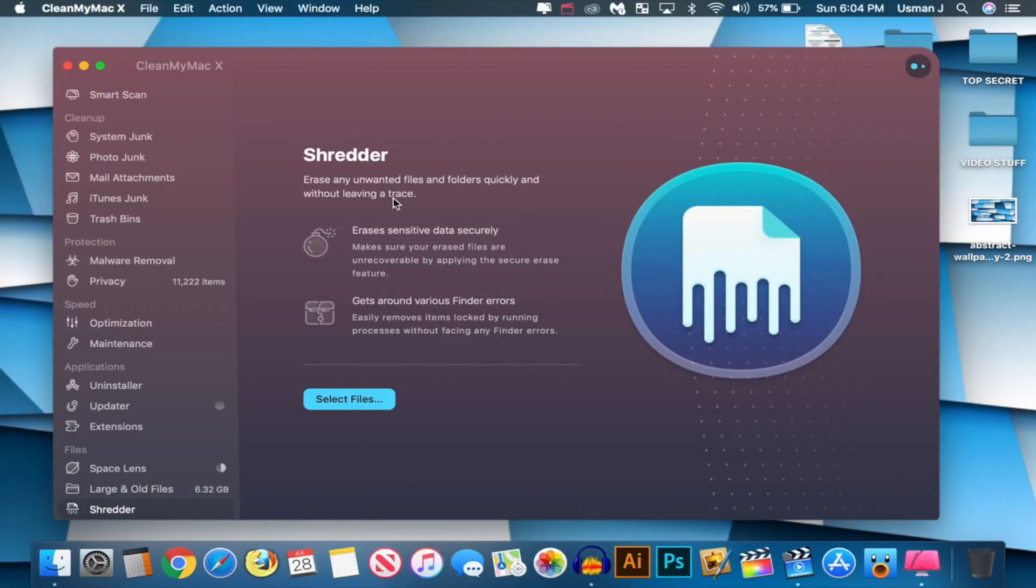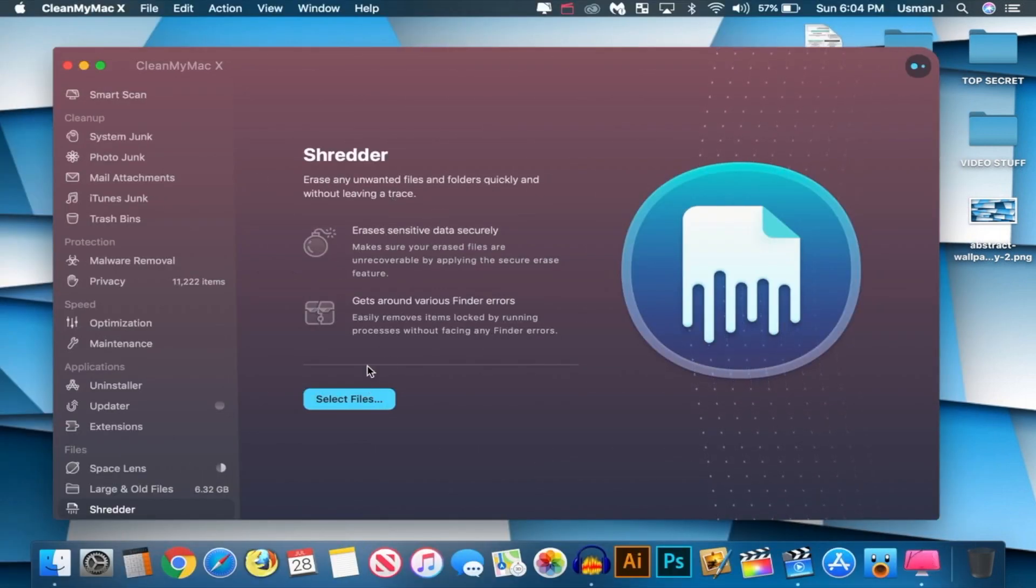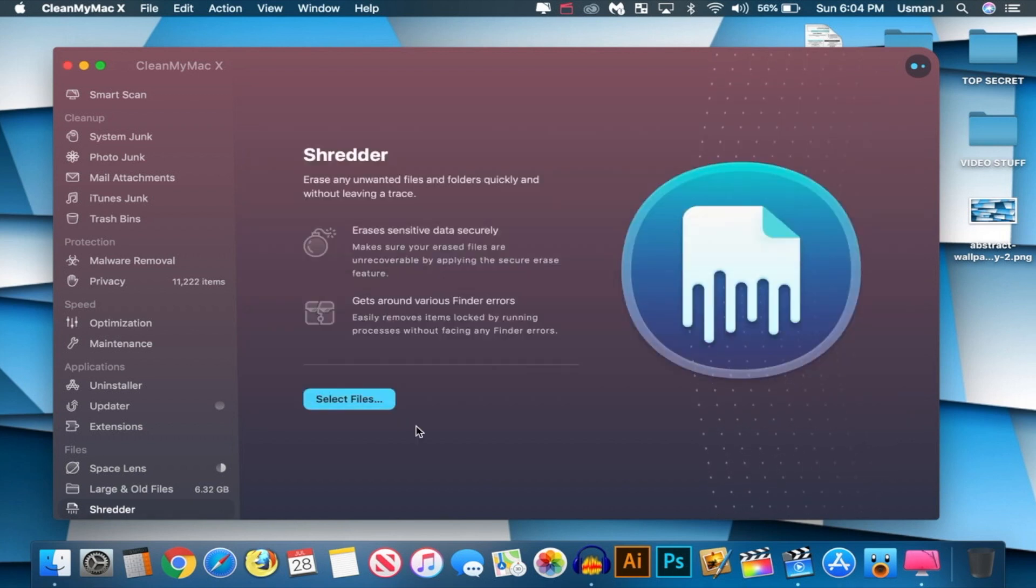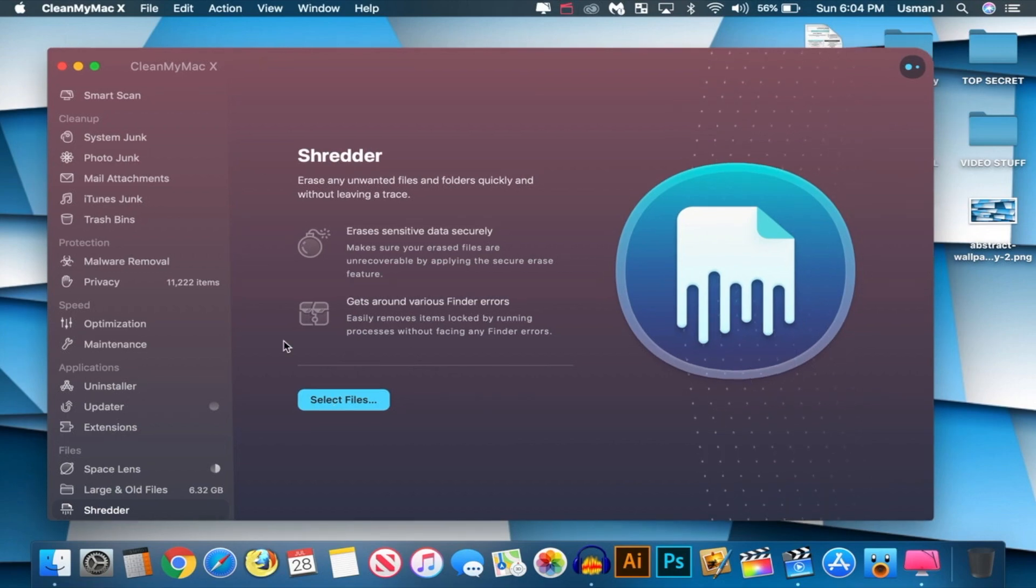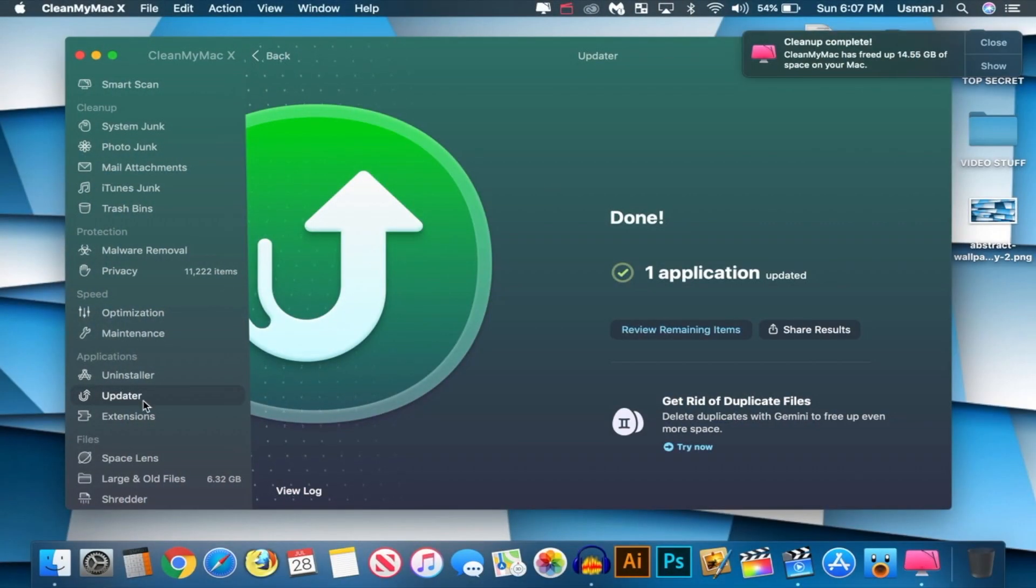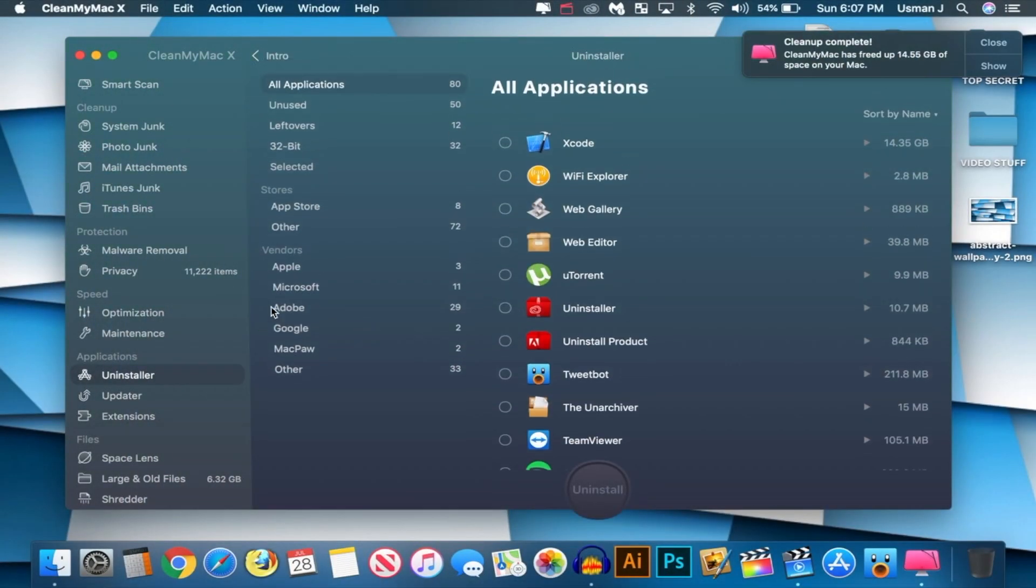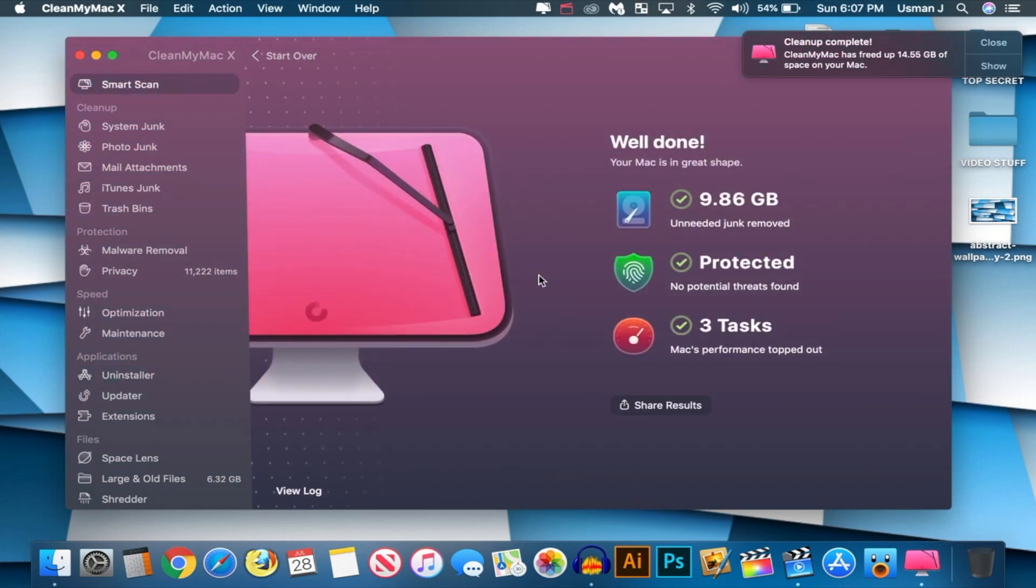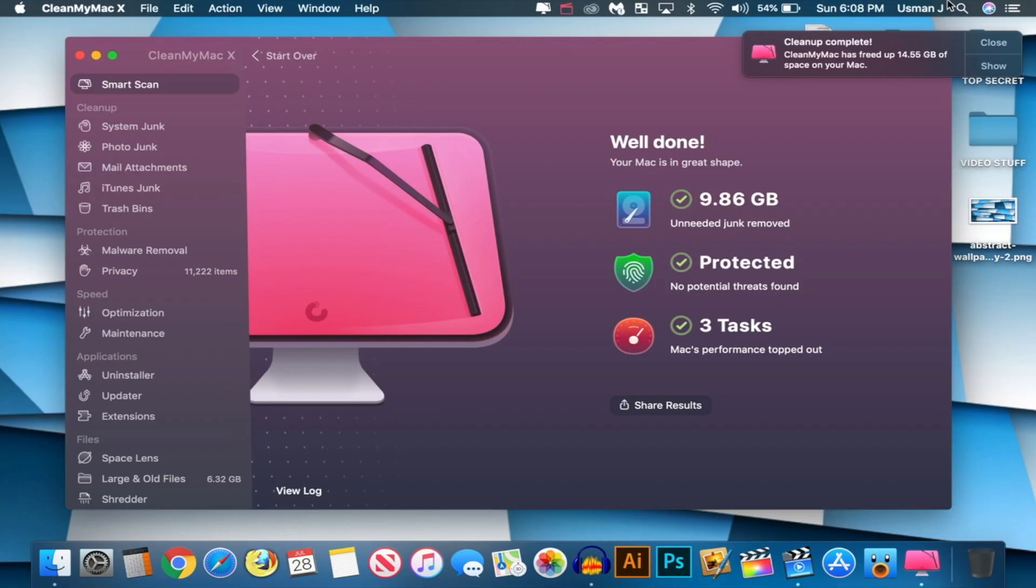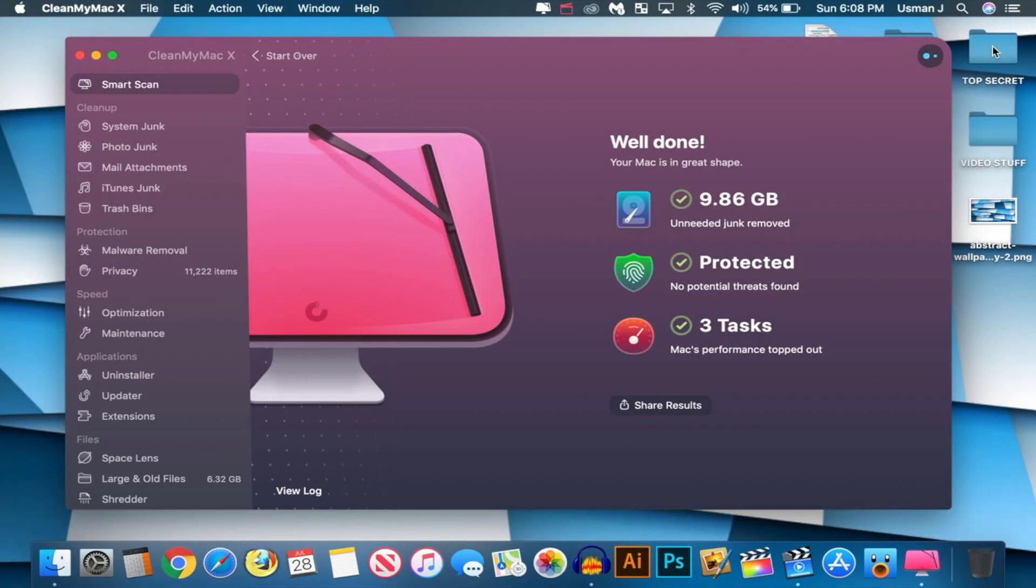Shredder. Erase any unwanted files and folders quickly without leaving a trace. Erase sensitive data securely. So let's go to Select Files. And if there's something that won't delete, you could delete it from here. And it will absolutely shred it. So you don't have to deal with it again. Okay, and there we have it, guys. Everything has completed. So my apps have been updated. My Mac has been sped up. I have removed unnecessary junk, added protection to my computer, and also removed any malware or viruses, if any. This program is the complete package, and it is 100% worth it.